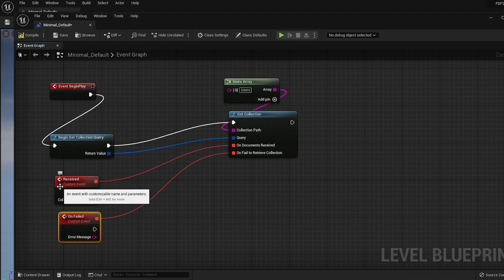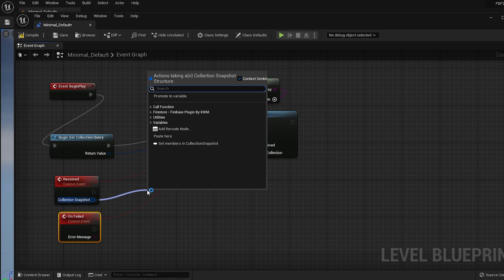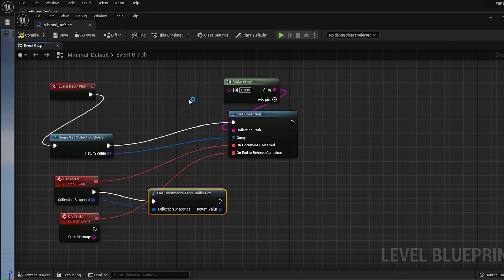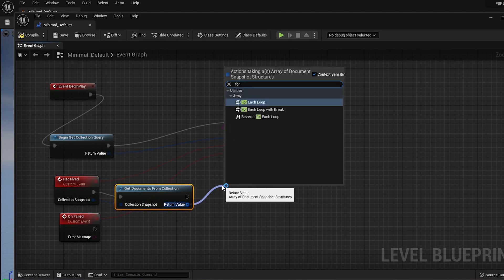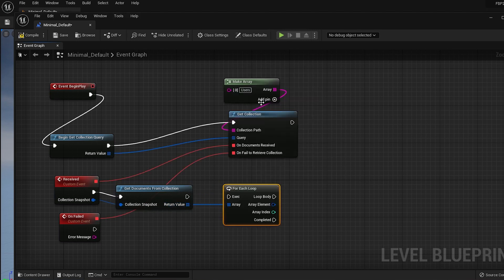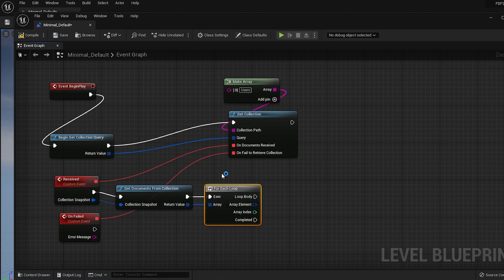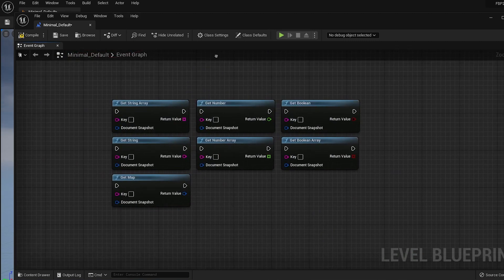The OnDocumentsReceive callback returns a collection snapshot object which contains all the documents from the query. To convert it into an array, use the GetDocumentsFromCollection node. The return value is an array, so we can use the ForEach loop to iterate through all the documents. Each array element represents a document snapshot object, so we can use any of the GetNodes from the plugin to get data from the document.